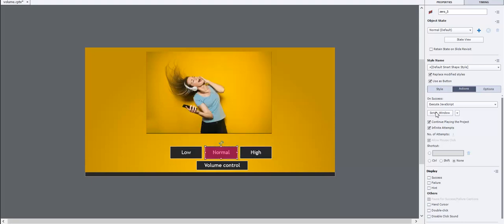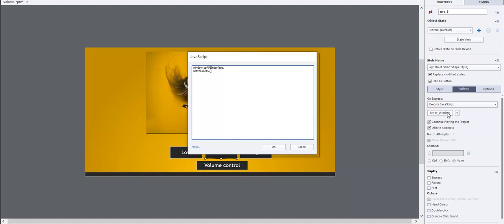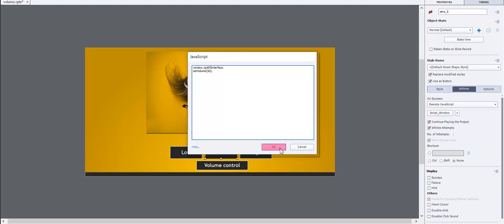Select the normal button. Click on the script window. Enter window.cpapiinterface.setvolume as 50 and click OK button.